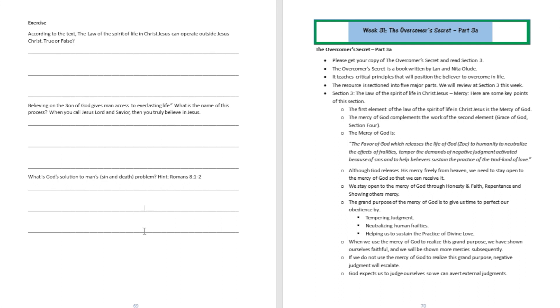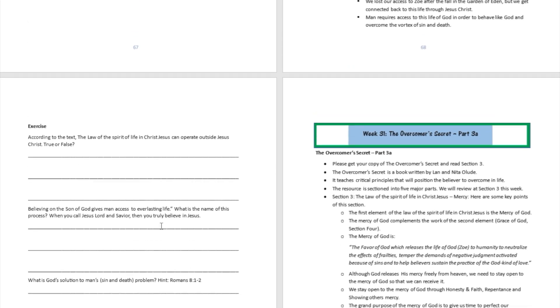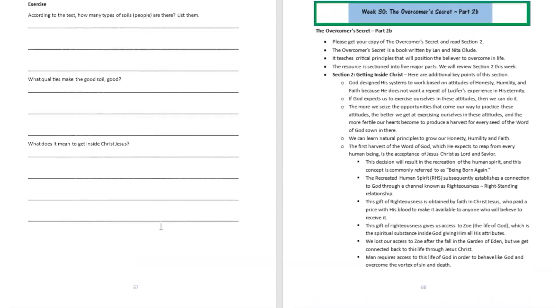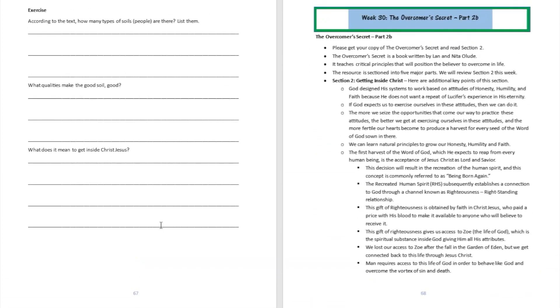All right, did you get something from it? I sure hope so. So please go ahead and read your section of The Overcomer's Secret and read page number 68 to see the summary from your workbook. Well, I want to thank you boys and girls for joining us today. Remember, God cares about you and so do we. Bye bye.